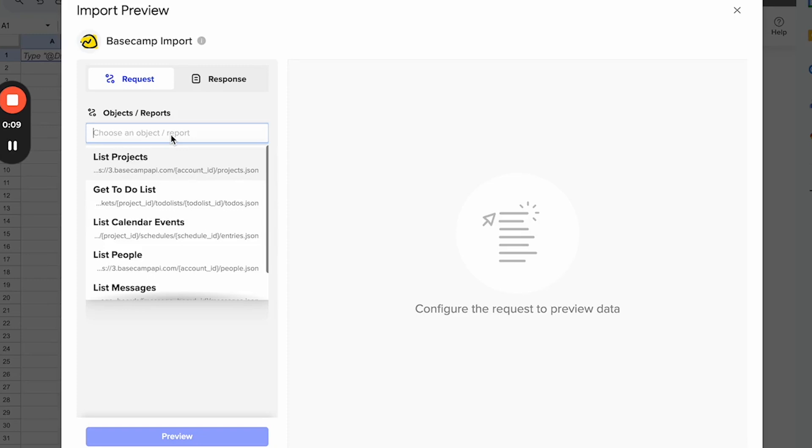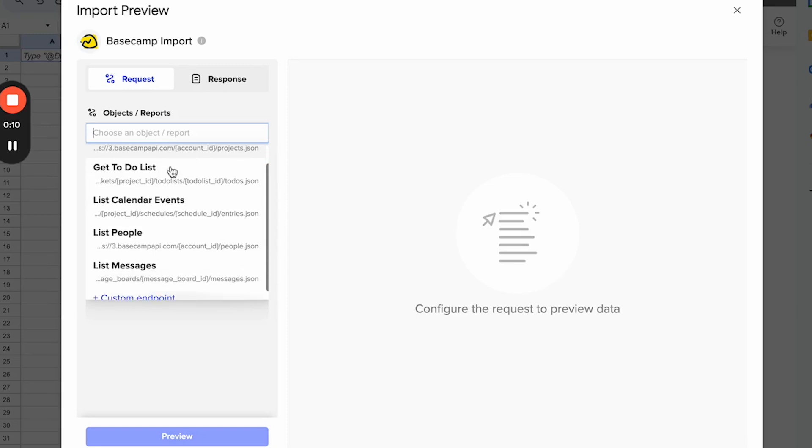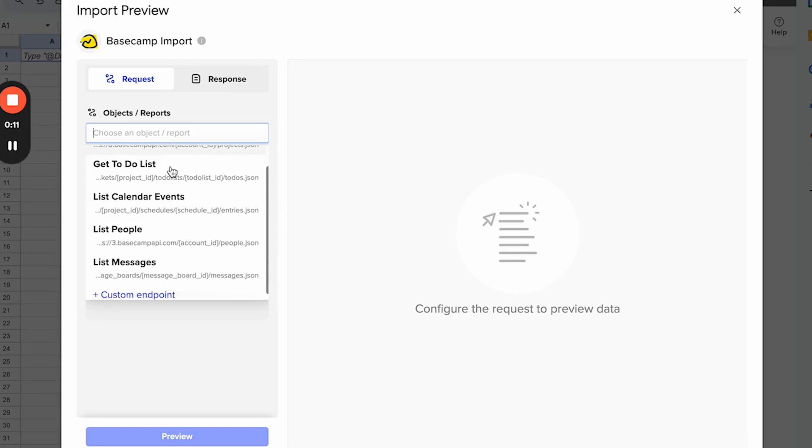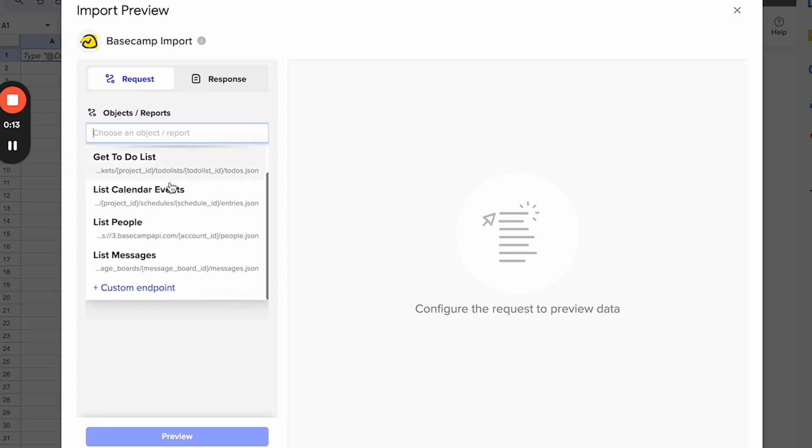With this connector, you can import a list of your projects, your to-do lists, calendar events, messages, and a list of people who are in your account.